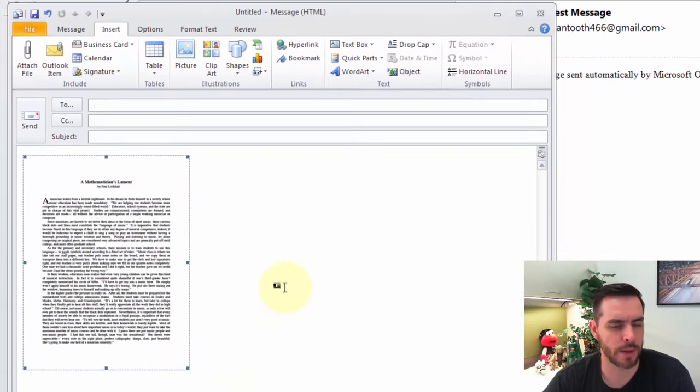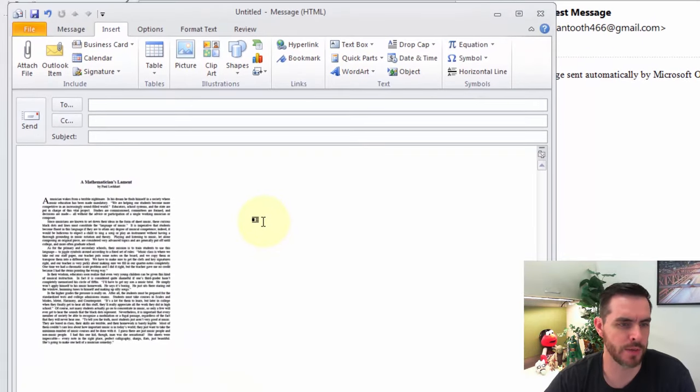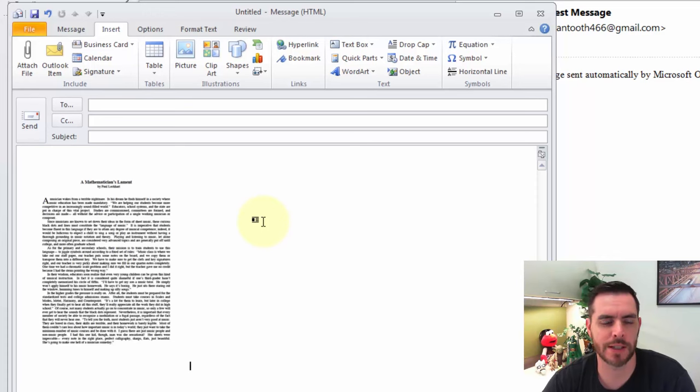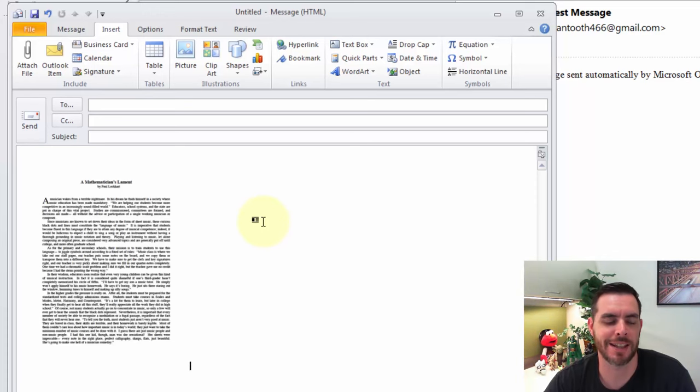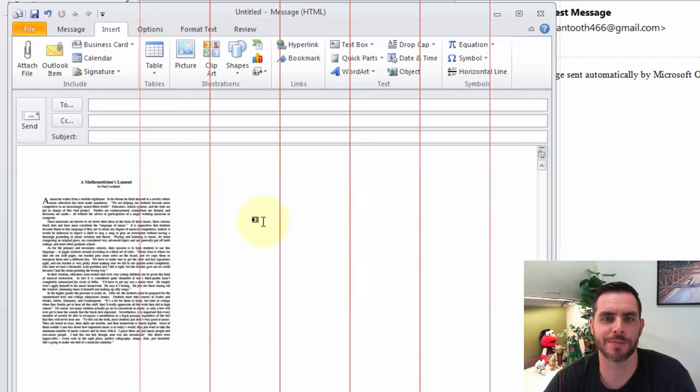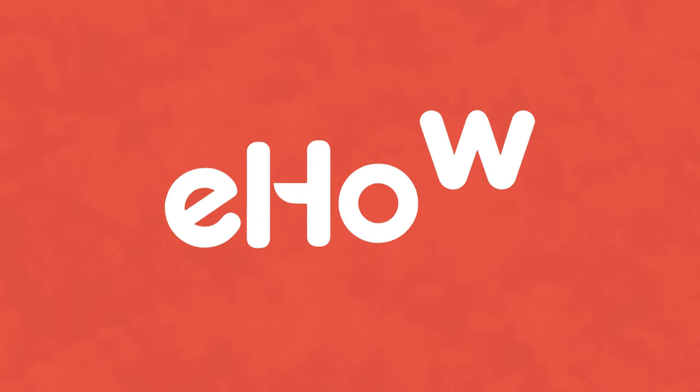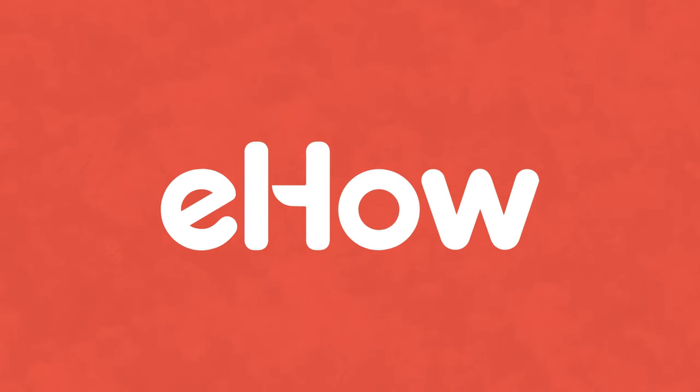And once I'm happy, just fill out your email as you normally would, and hit Send. And that's how you embed a PDF file in an email in Outlook.